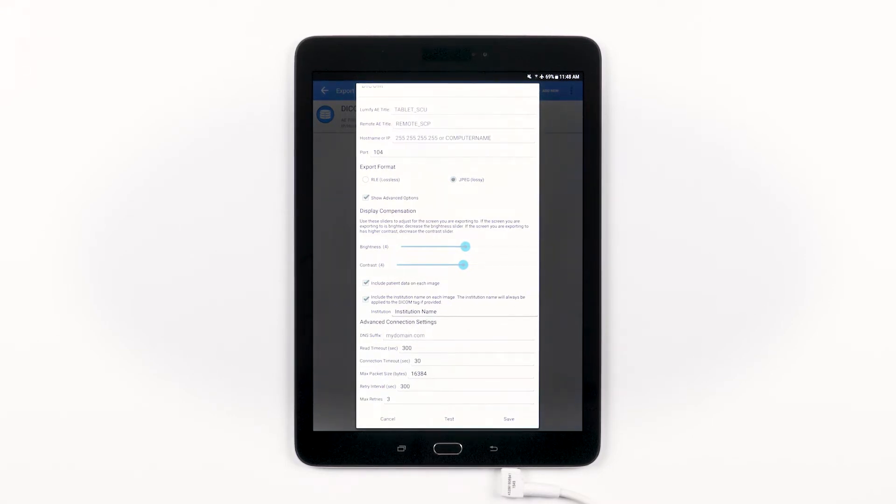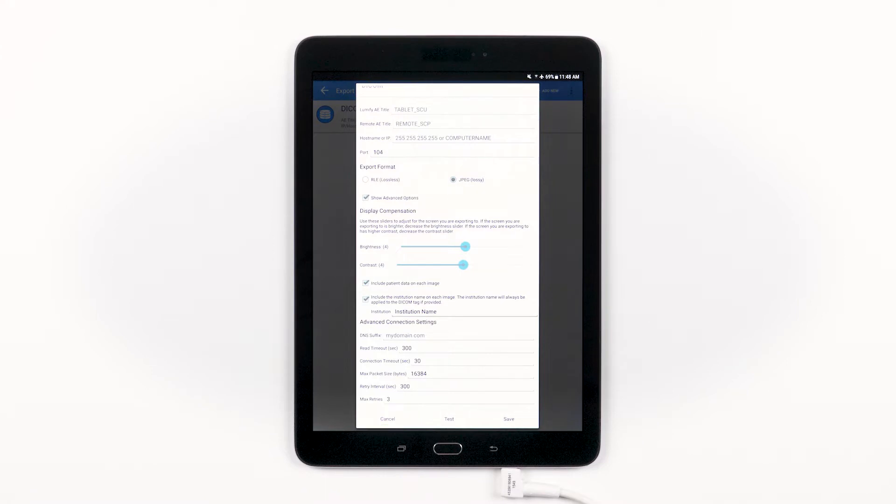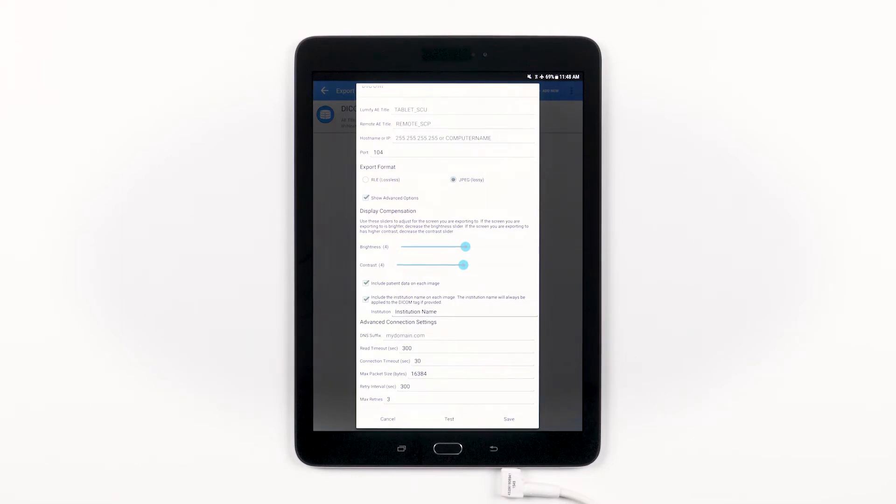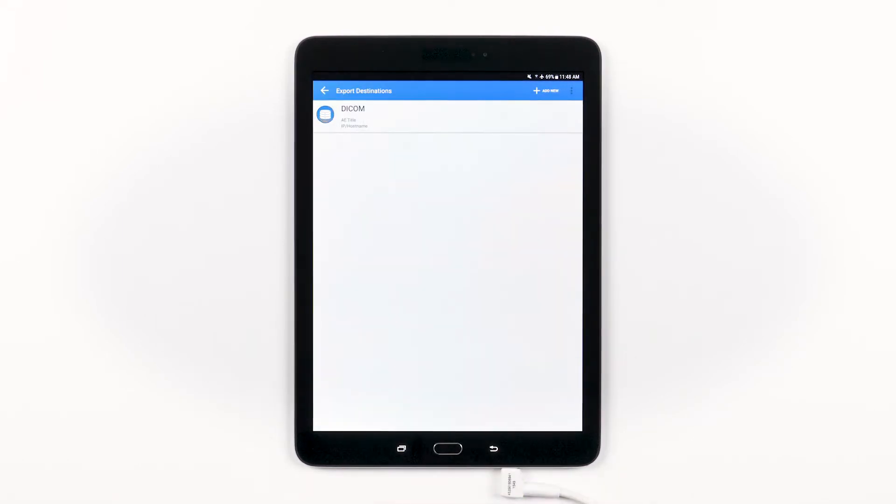If you'd like to stop at any point, just hit Cancel. Otherwise, before moving forward, you can test to ensure everything is working as it should. If everything looks good, then go ahead and tap Save.